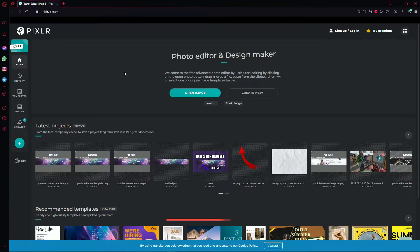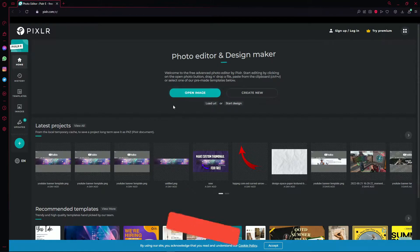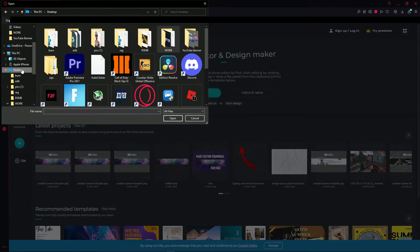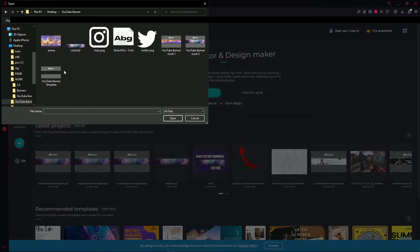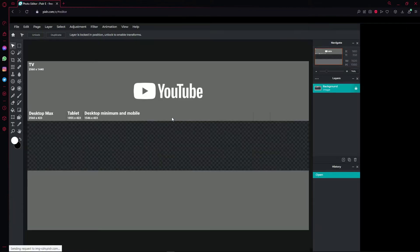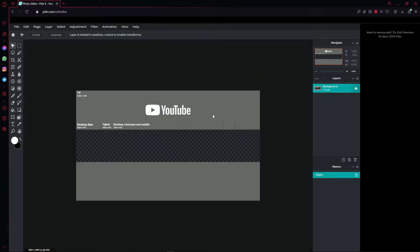I left a Pixlr link in the description — click on it and you'll come to the page. Press 'Open Image,' go to where your file is, double-click on it, and press on the YouTube banner template. Click it, press open, and it will immediately show up.